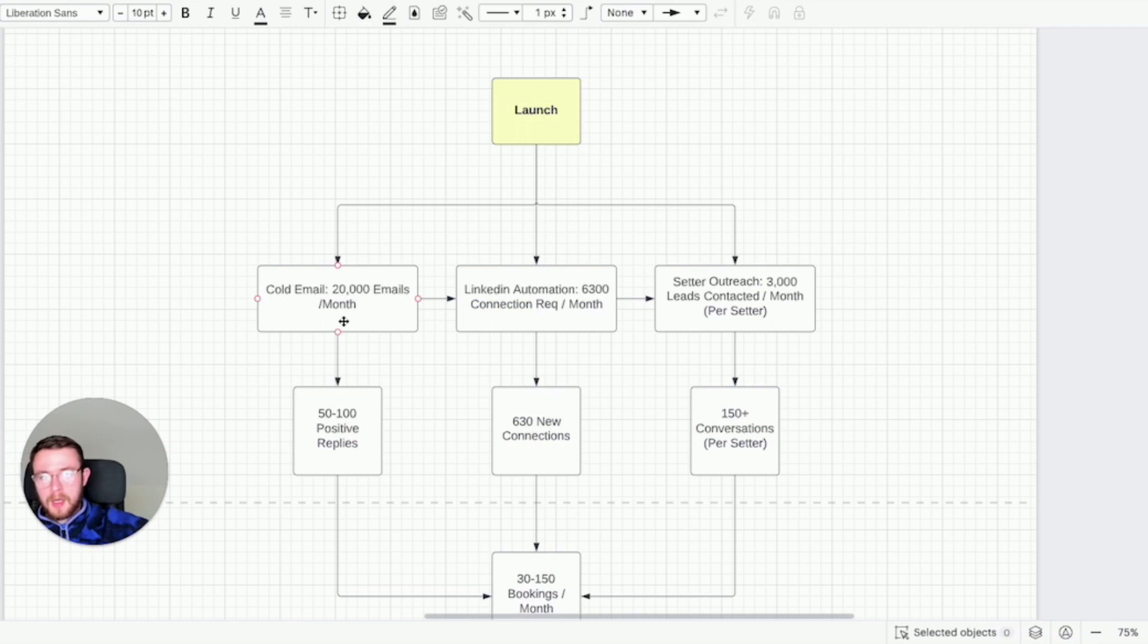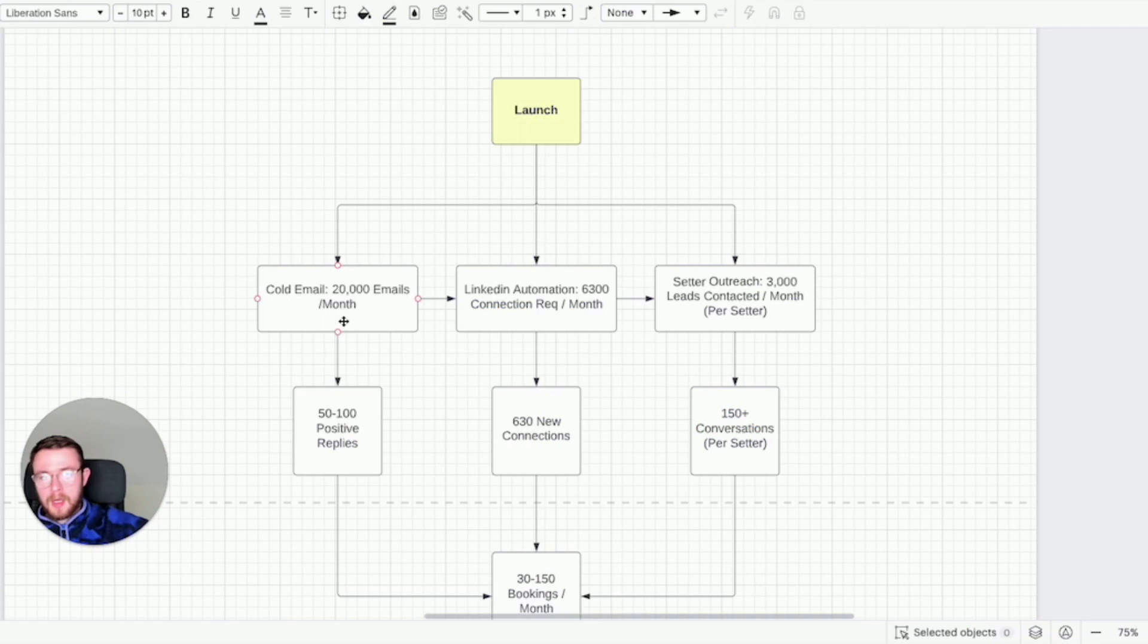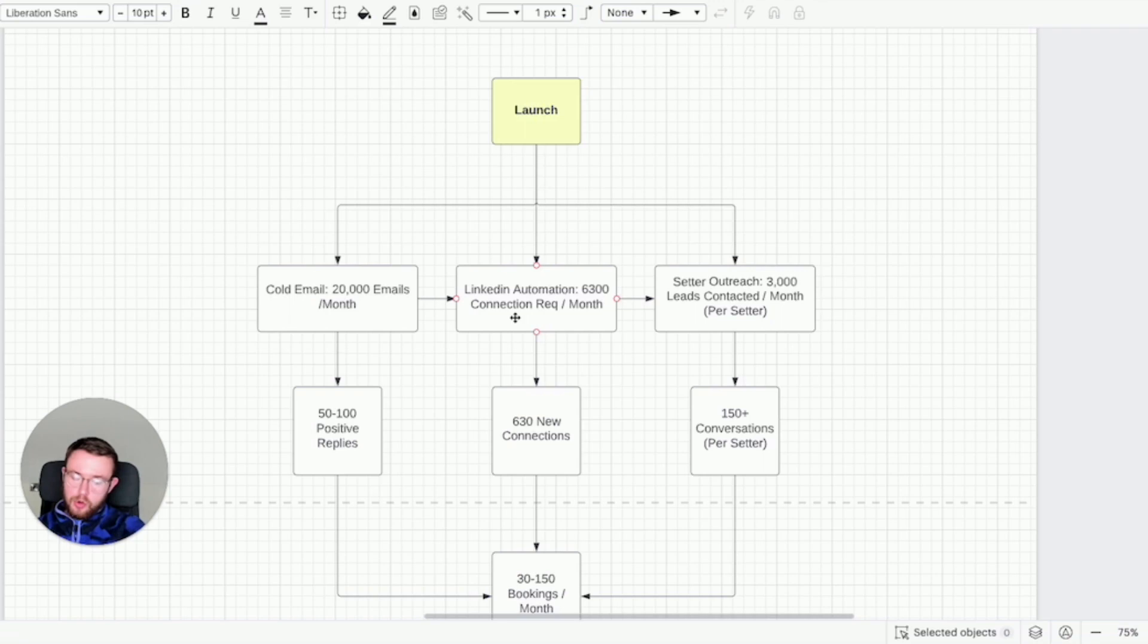So with that in mind you have your cold email system done which with 25 domains costs you about $100 per month maybe less to do this and you're able to send 20,000 emails every single month.